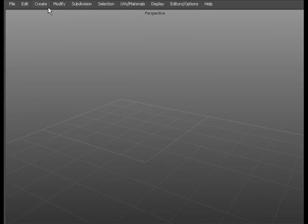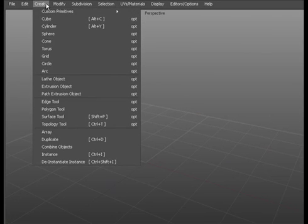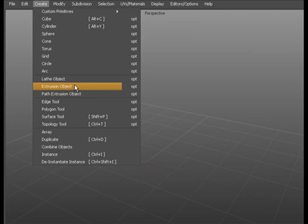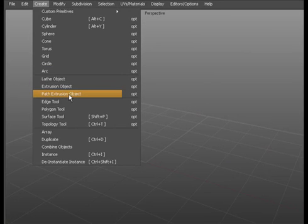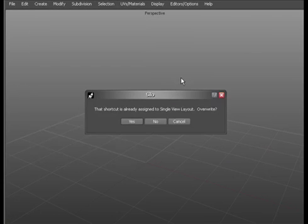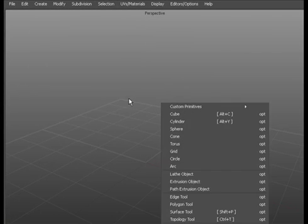In this section we'll look at a number of tools that can be found in the create menu. We'll look at lathe object and how to create a lathed polygon object, extrusion object and how to do a path extrusion. So we'll start off with the first one which is lathe object.